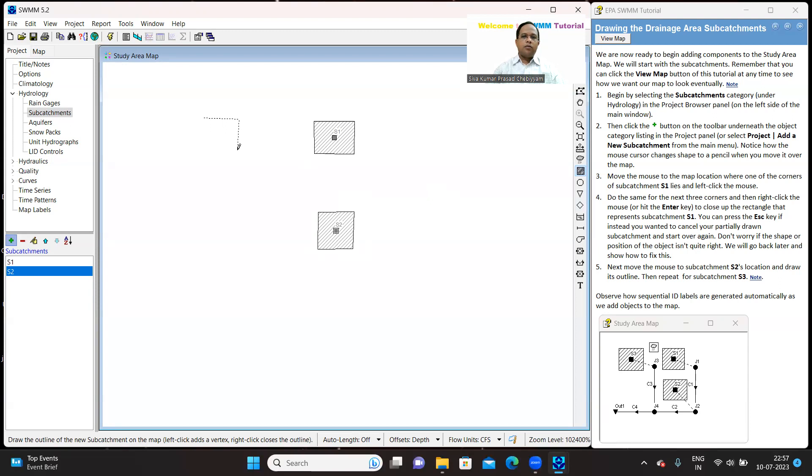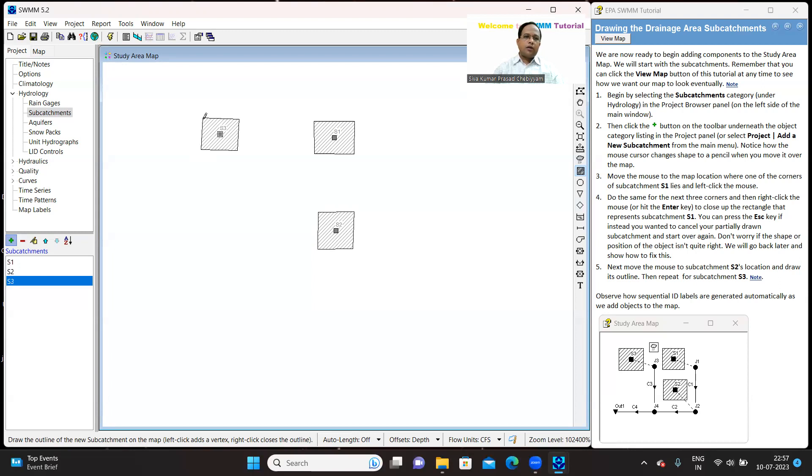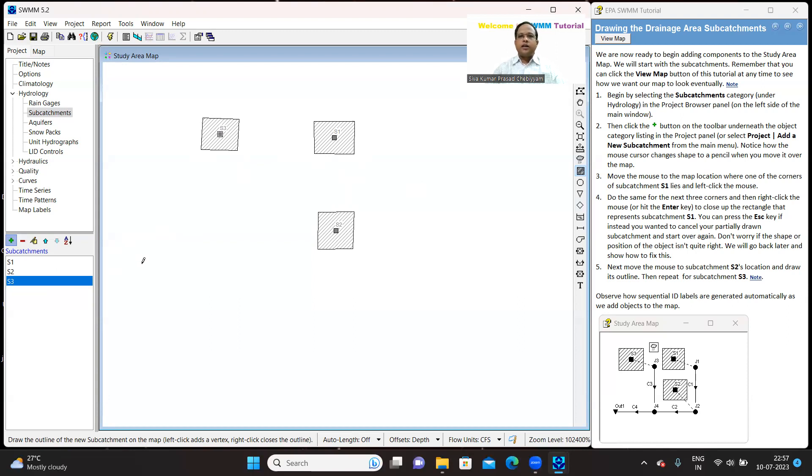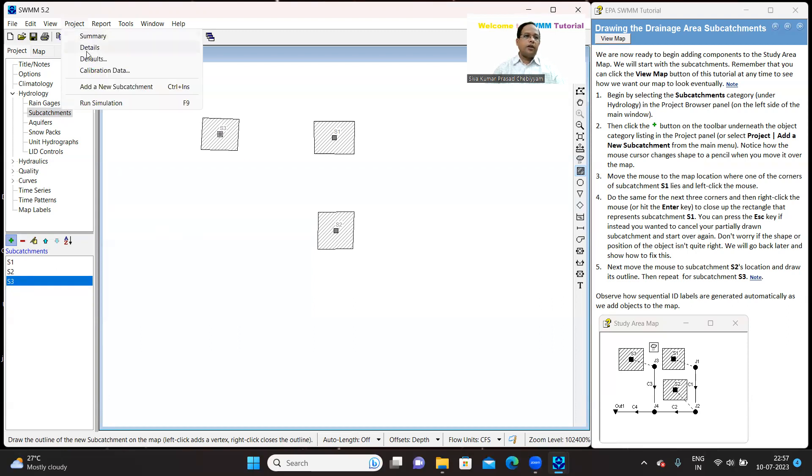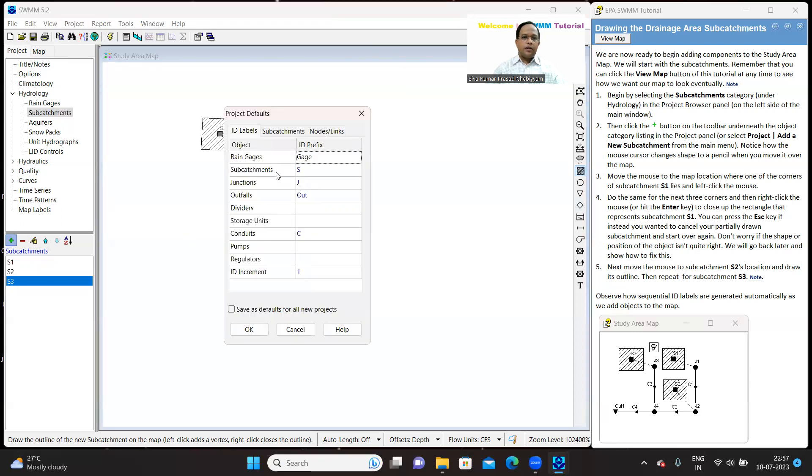If you want to adjust them at a later point, you can adjust, don't worry and don't really worry to draw perfectly. Later on, you can also adjust them. So I am done with all the three catchments. You can see S1, S2, S3 are automatically generated because the prefix we have used for catchment is S. So this we have done in the defaults, you can see the sub-catchment ID prefix is S.